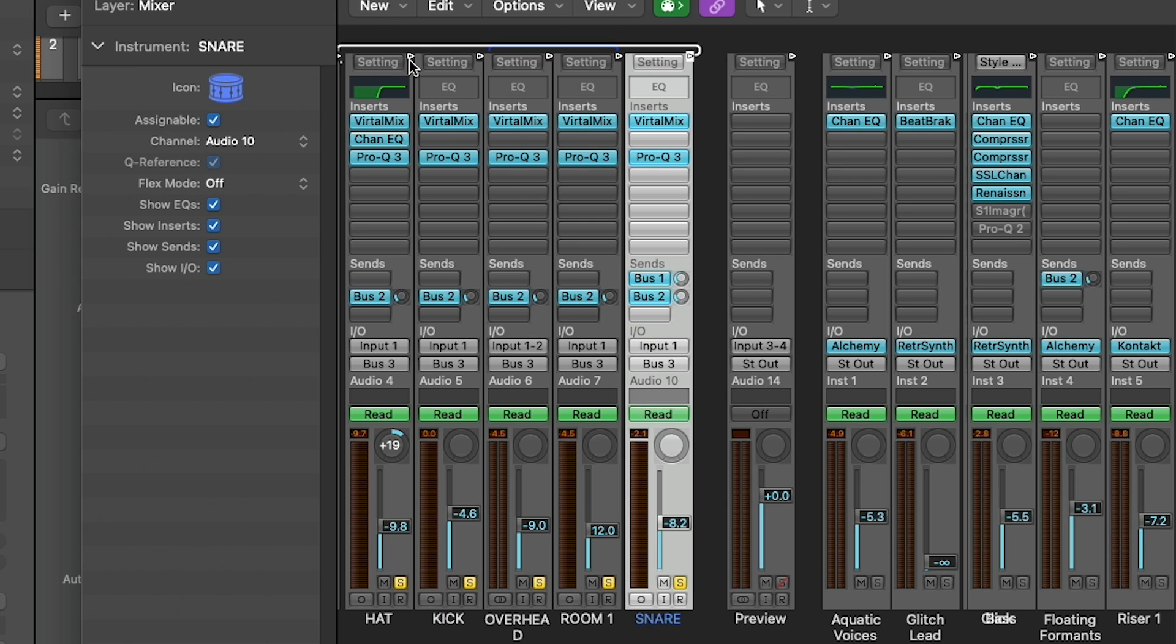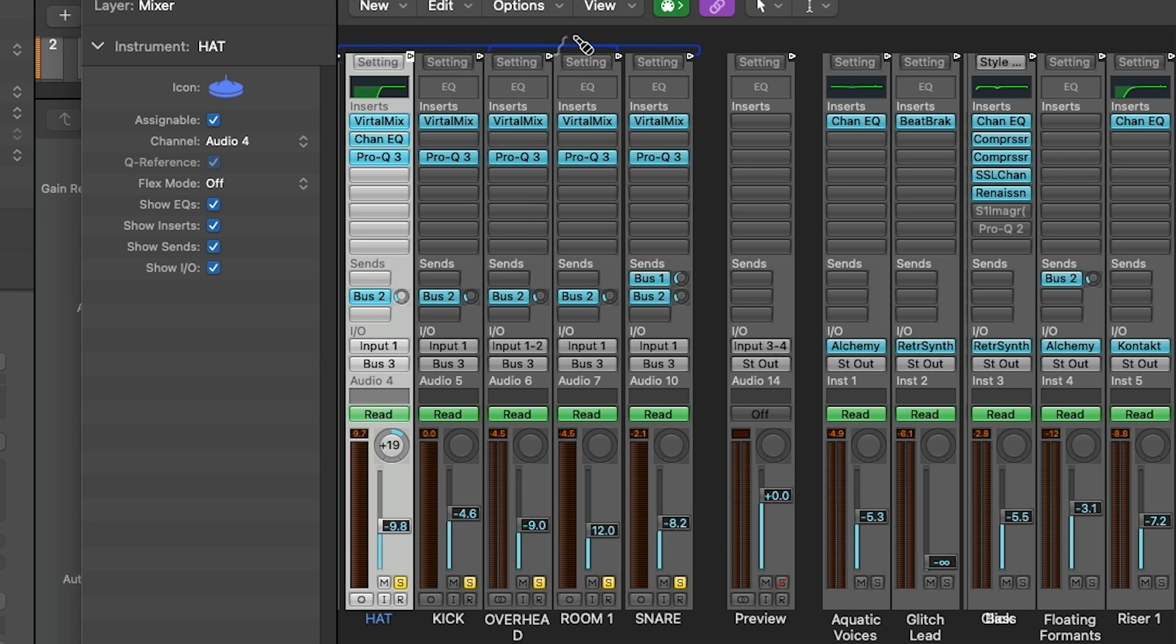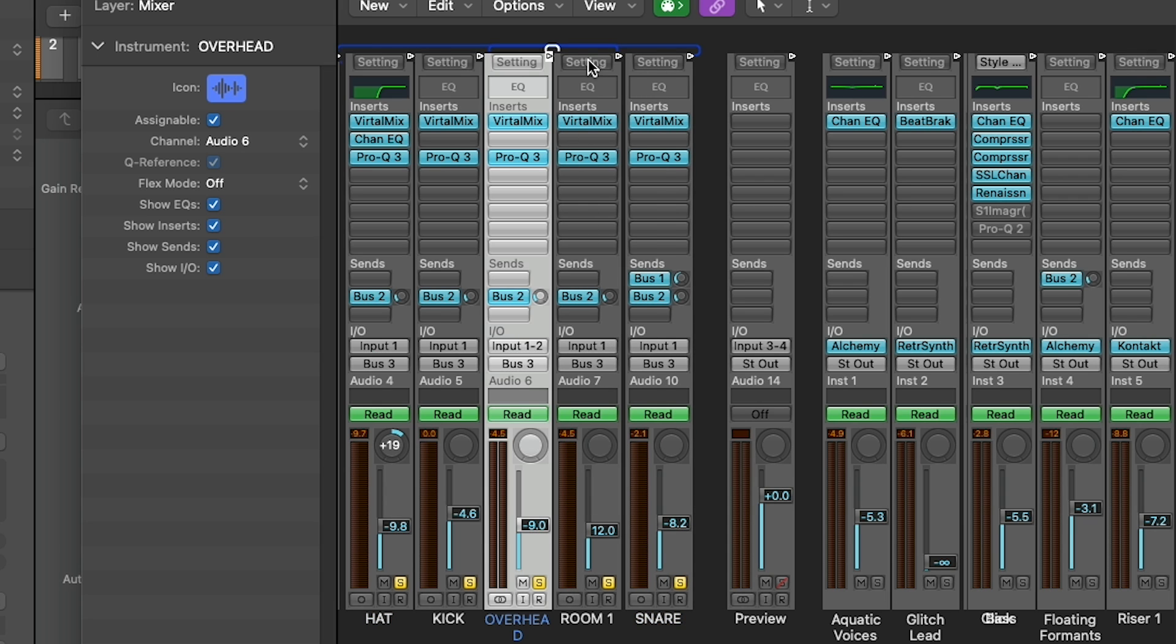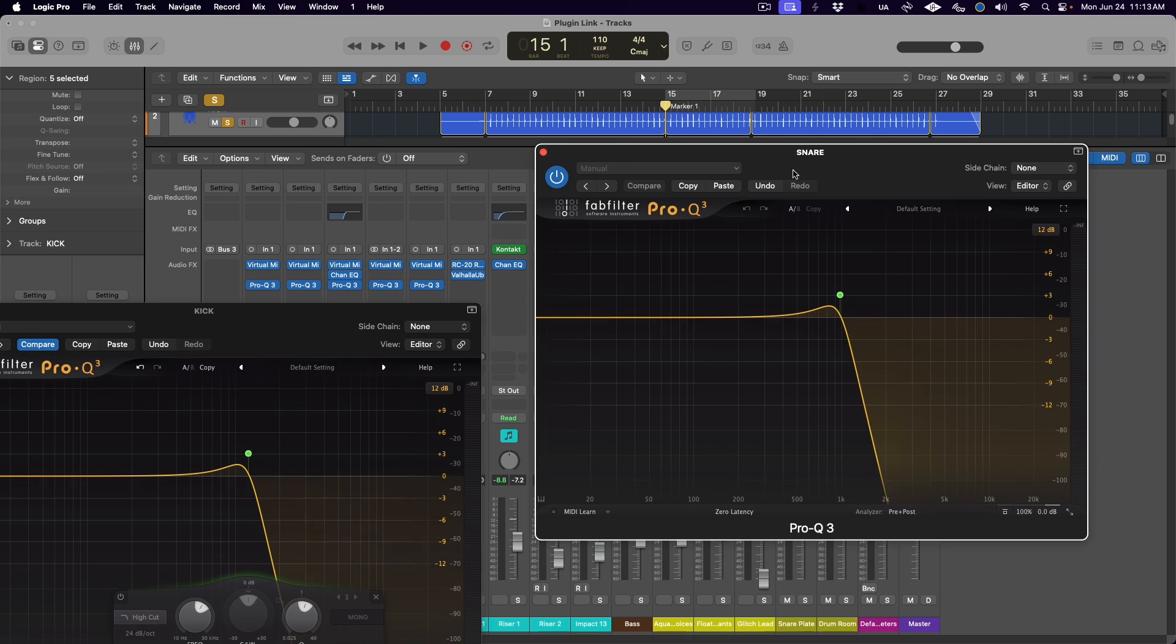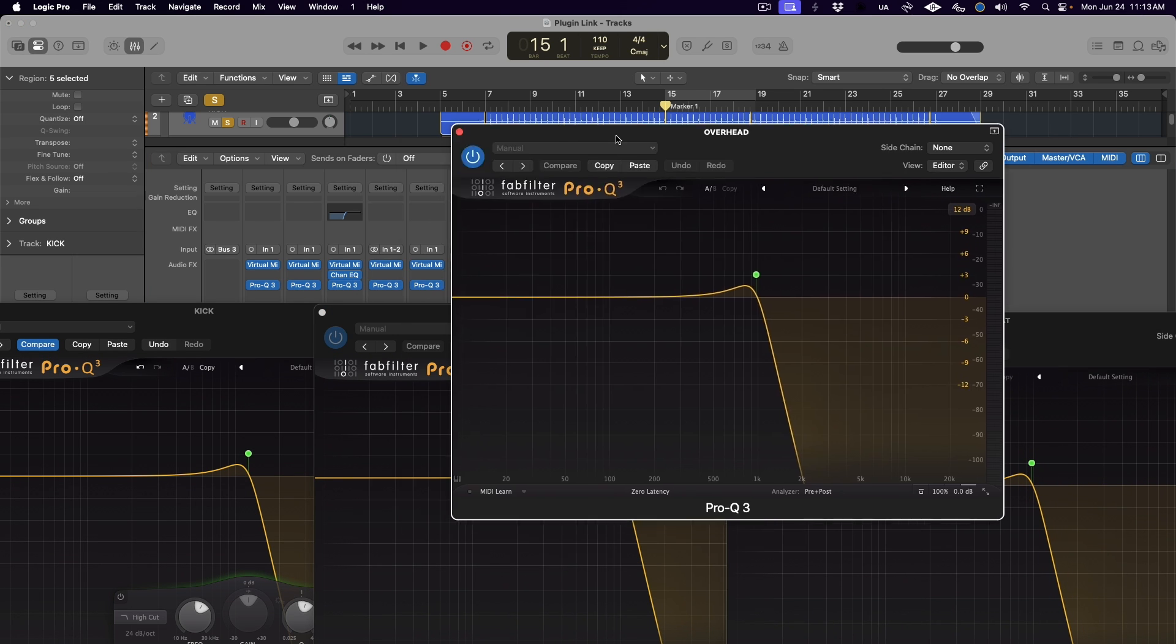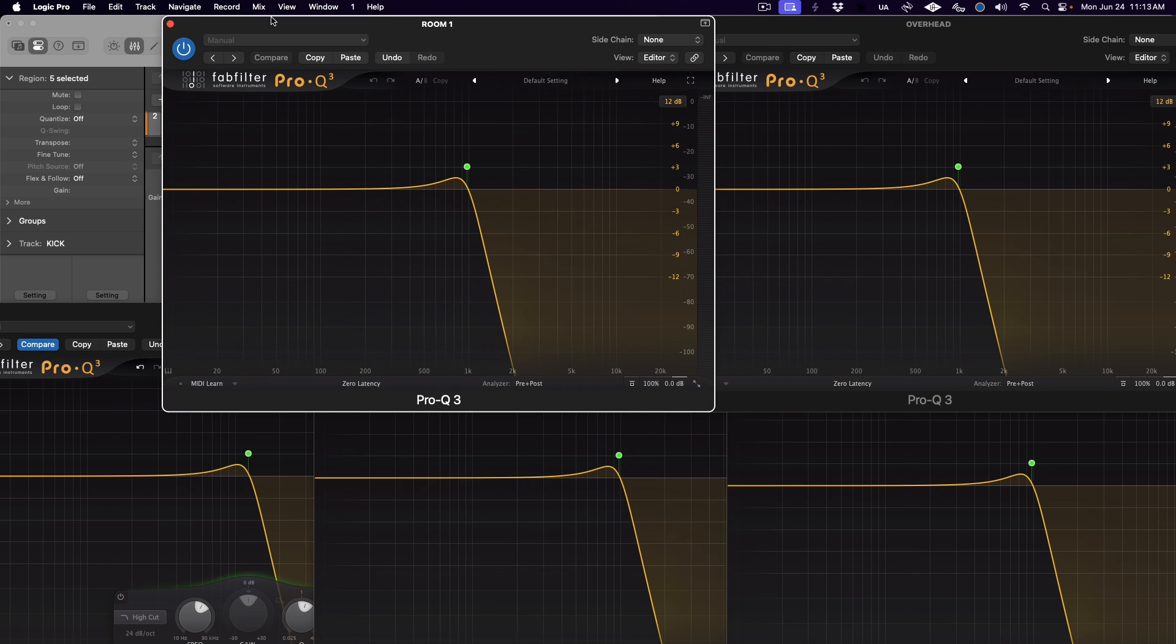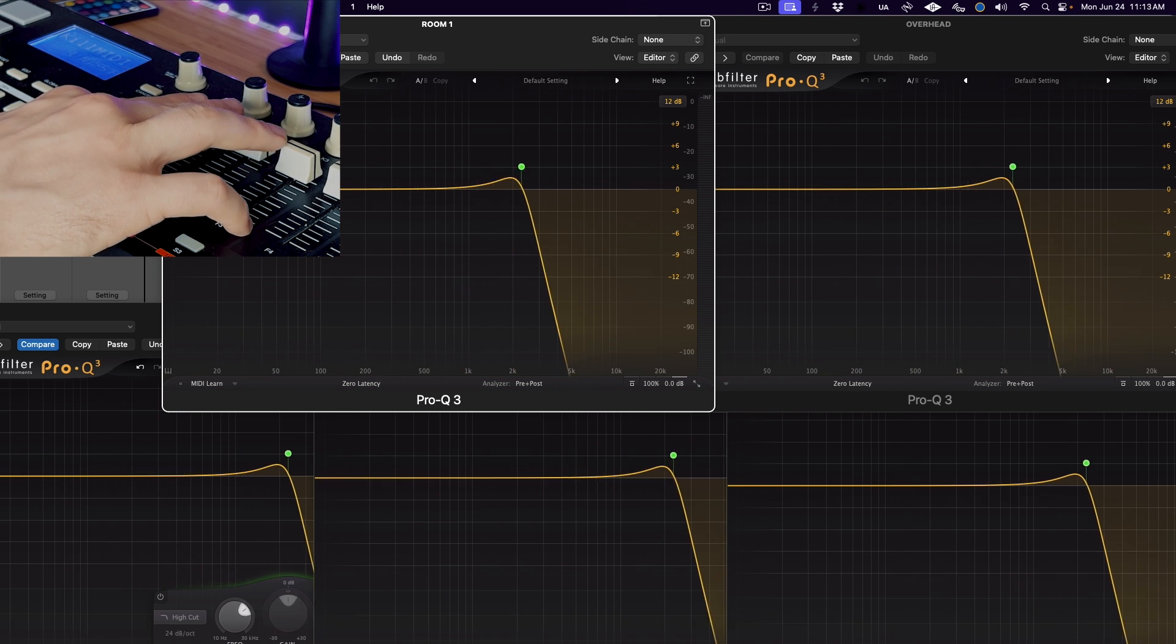Then we're going to repeat this process to connect all of our drum tracks. Snare goes to hat, hat goes to overhead, and overhead goes to room one. Again, you're going in the order that the tracks are in the main window. There we go. And now if I open up all of these EQ plugins and then move the fader on my MIDI controller, you see that all the high cut filters move together.